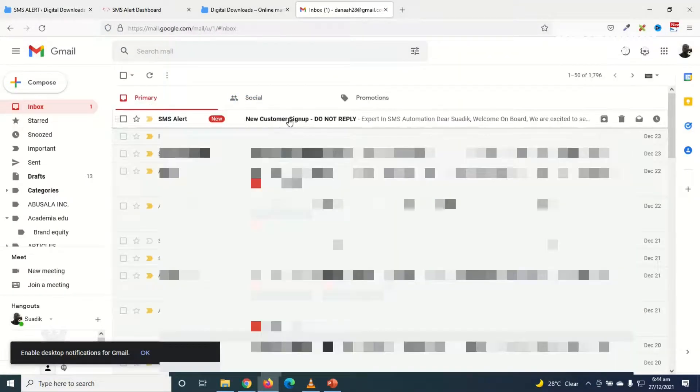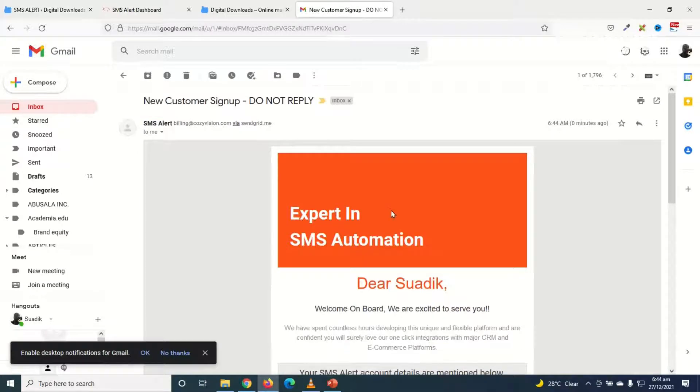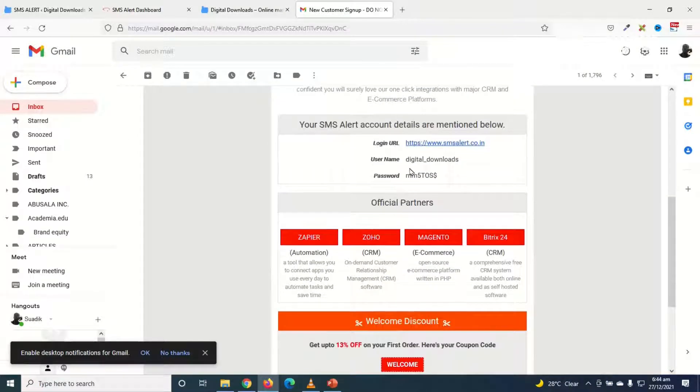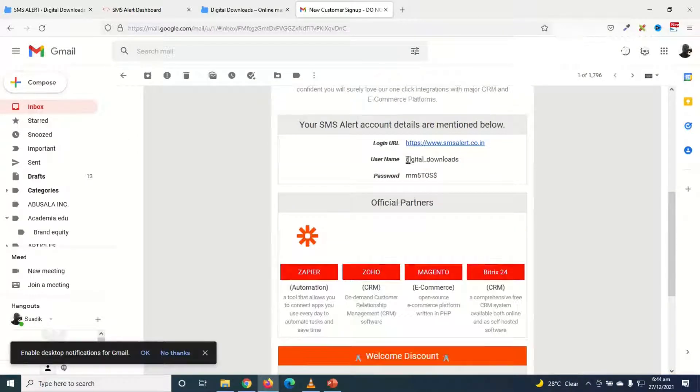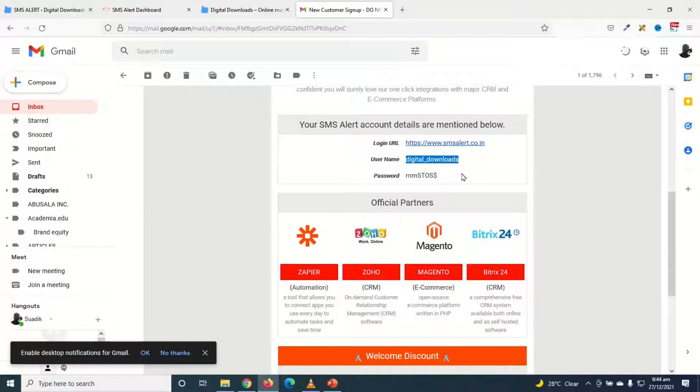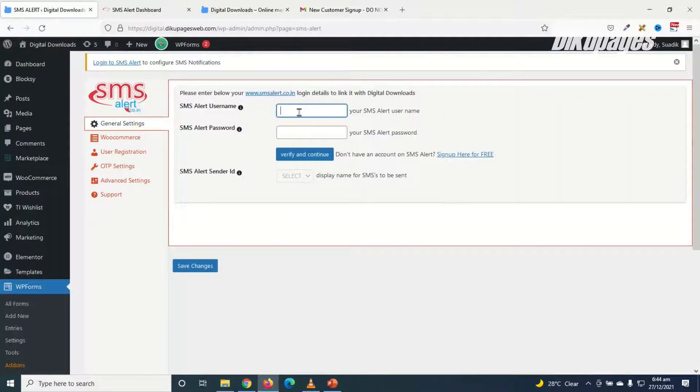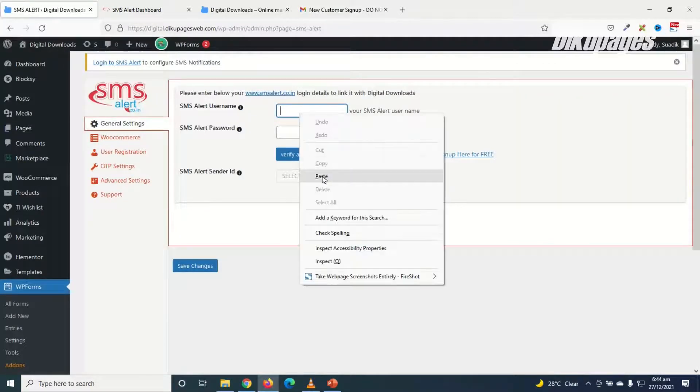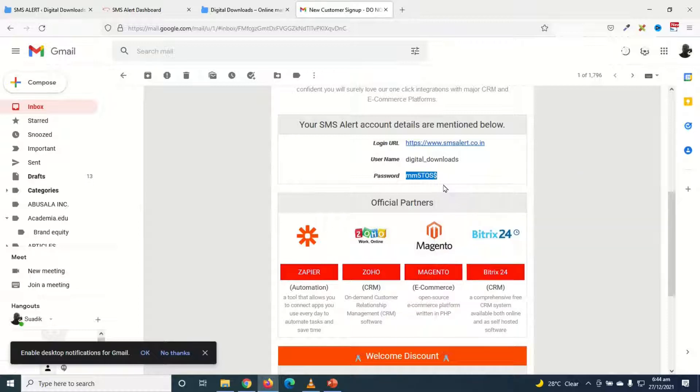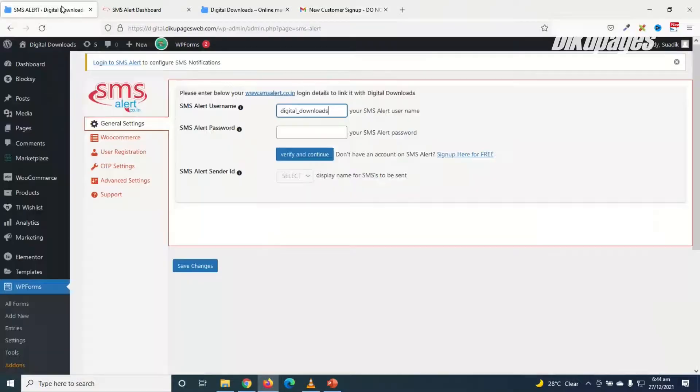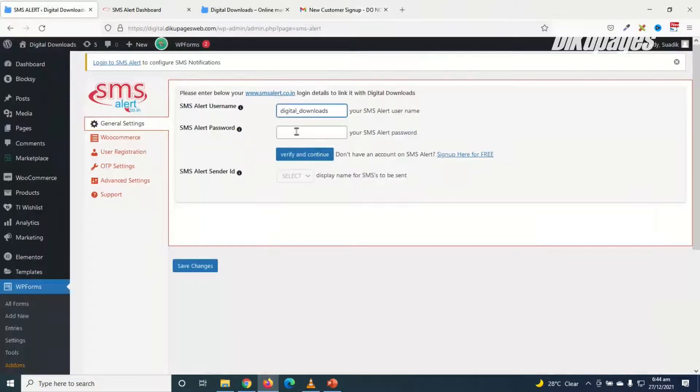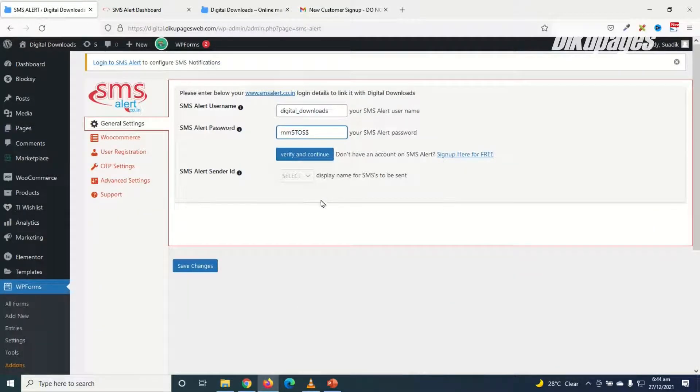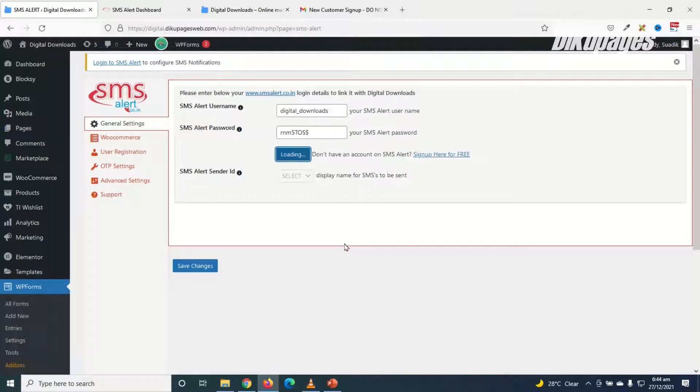So I go over to my mail. I have the message in here, I open it up, going down. So this is my username, I will just grab it, go back to my dashboard, paste. I go back to my email and I copy the password, go ahead and paste it in here. Then I click on verify and continue.